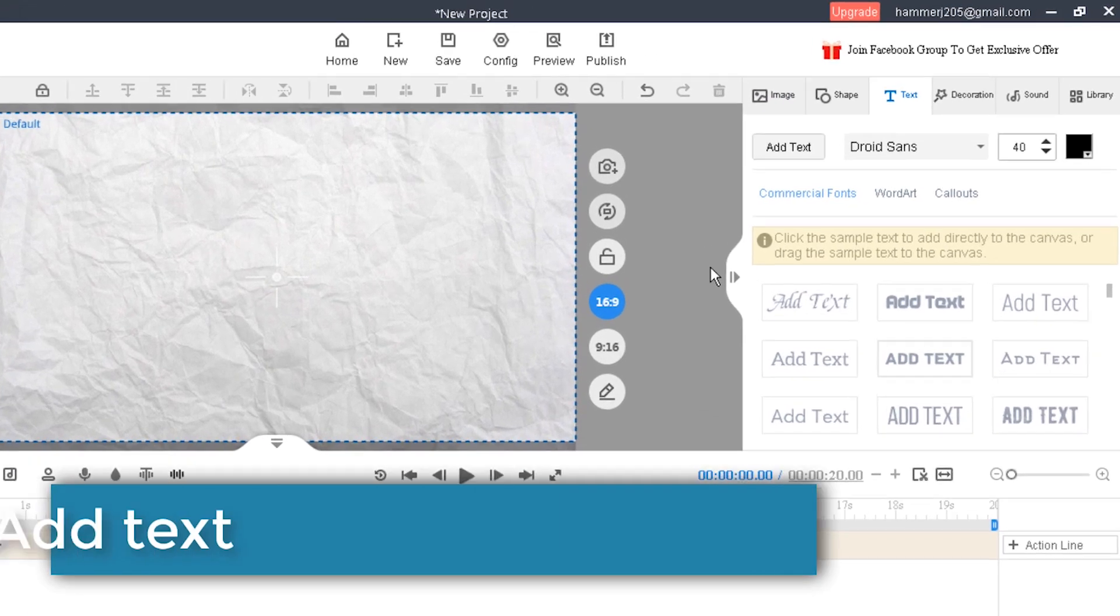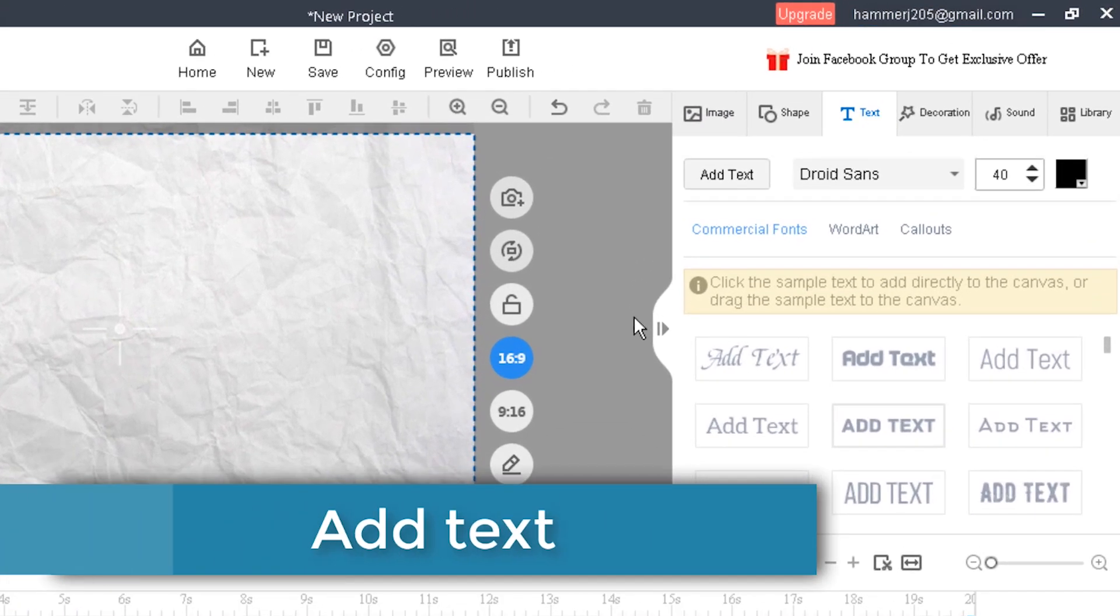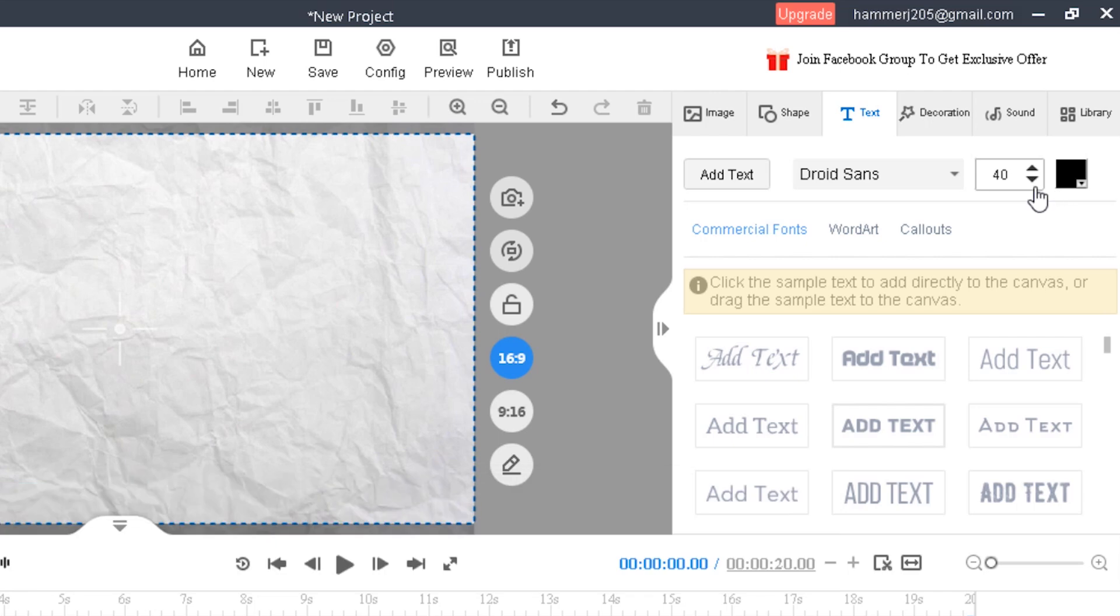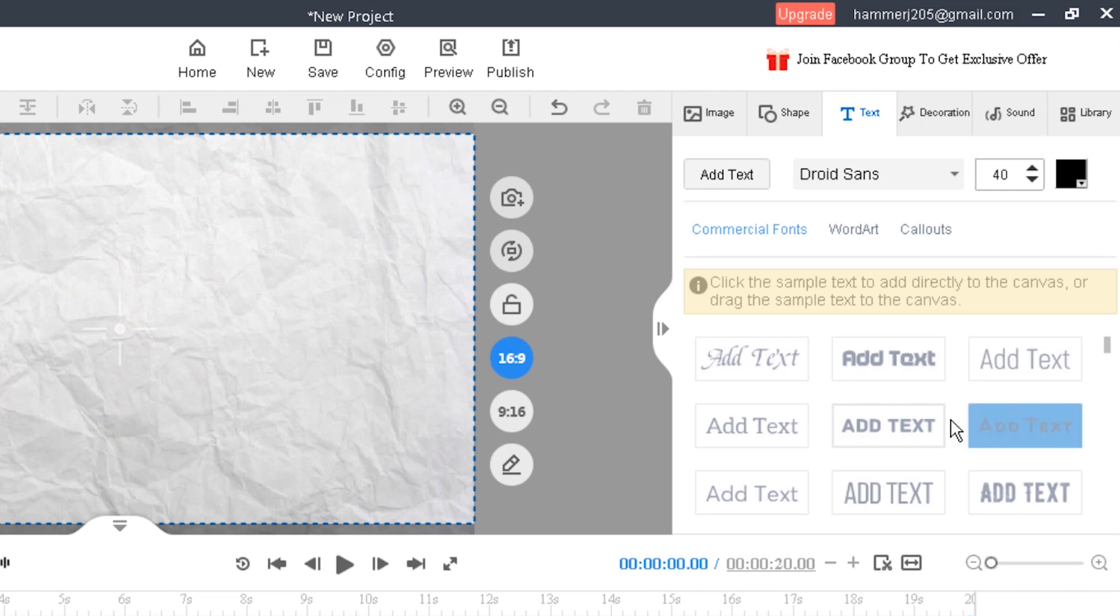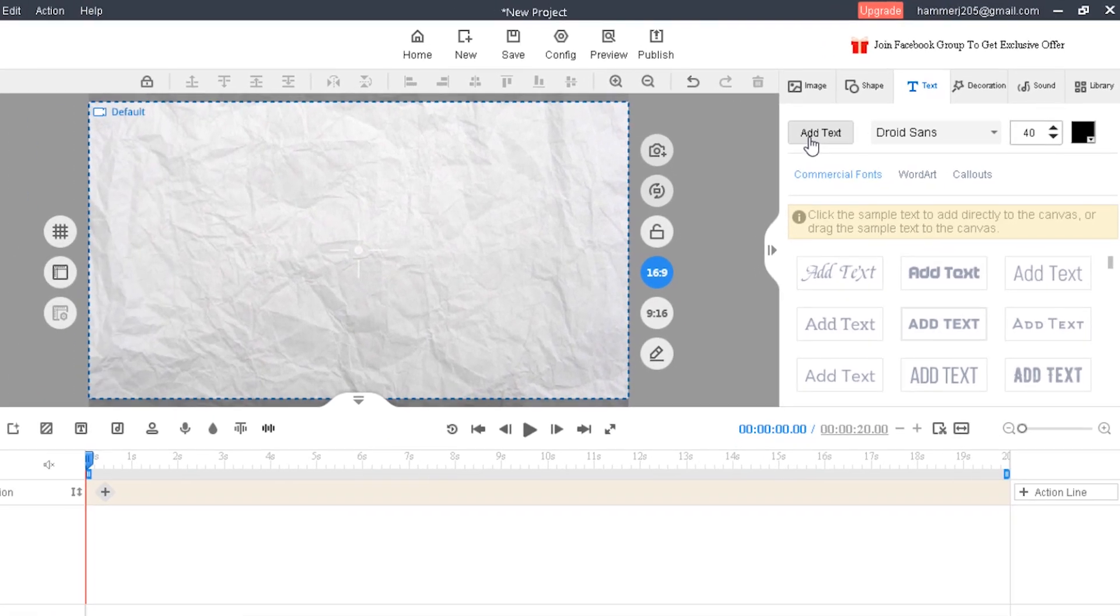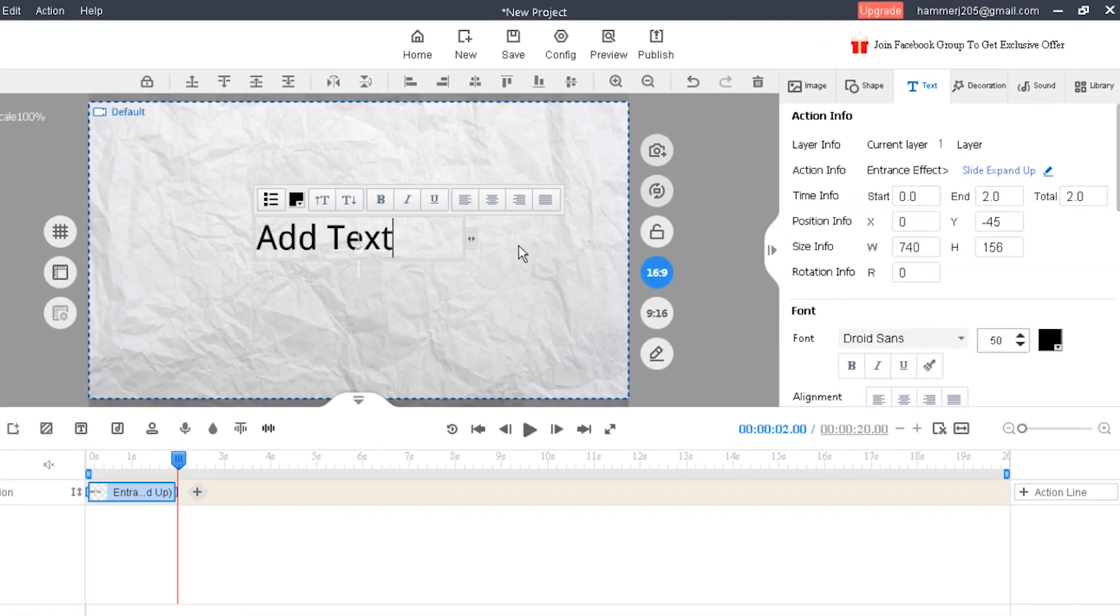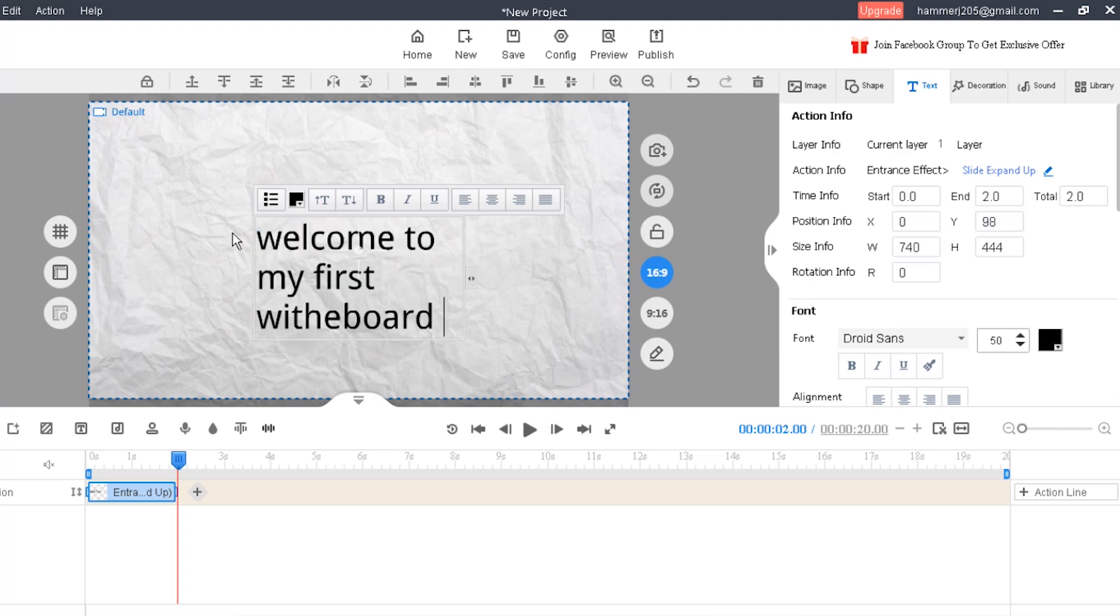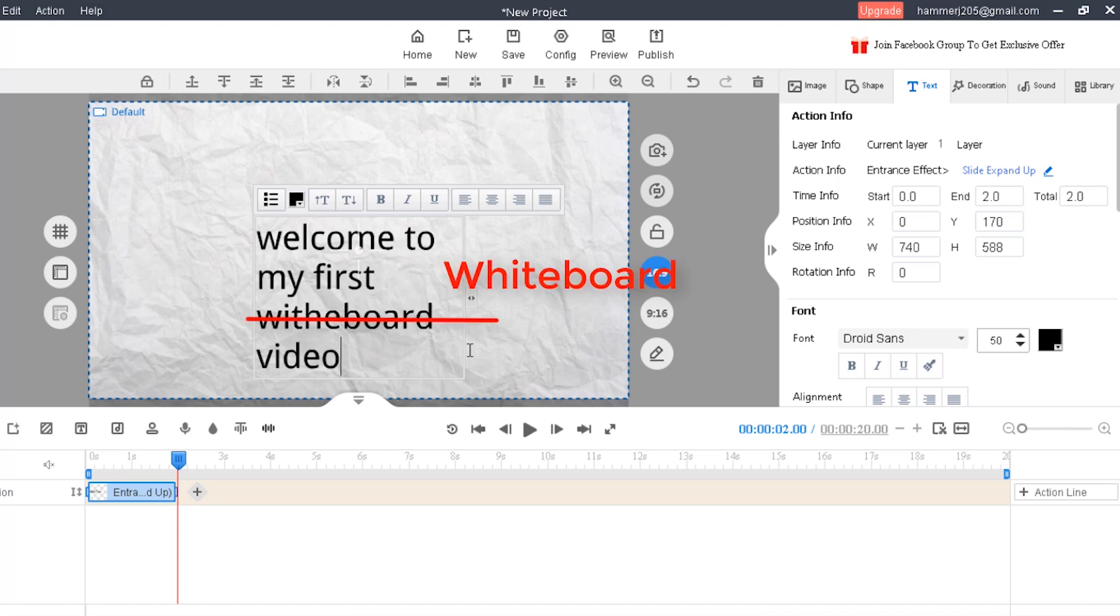Now let's add our first text. Select the font color, the font size and the font type then click add text. Or select any type from here. Add text. I will change the text. Welcome to my first whiteboard video.